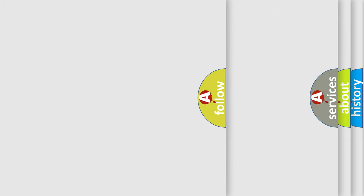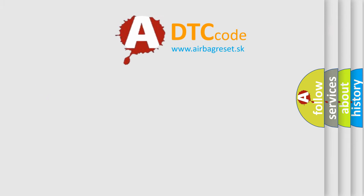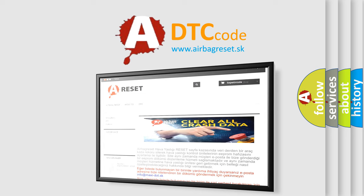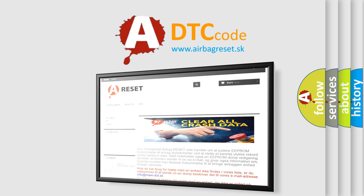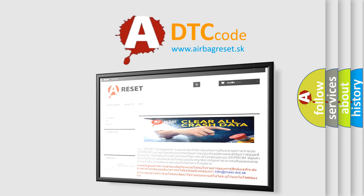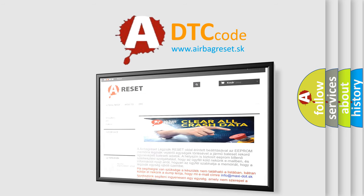The Airbag Reset website aims to provide information in 52 languages. Thank you for your attention and stay tuned for the next video.